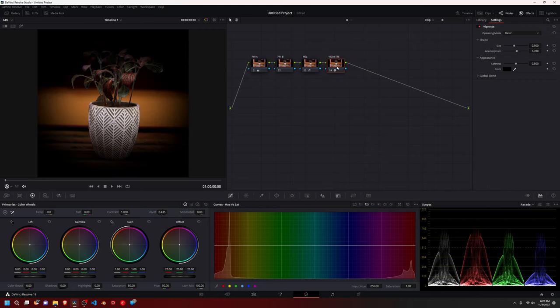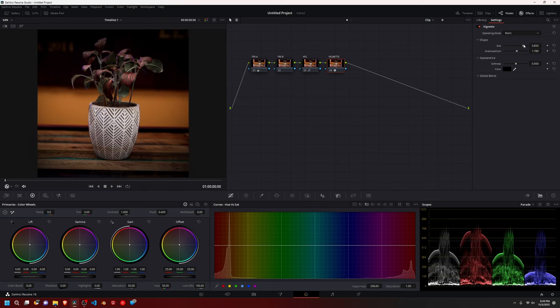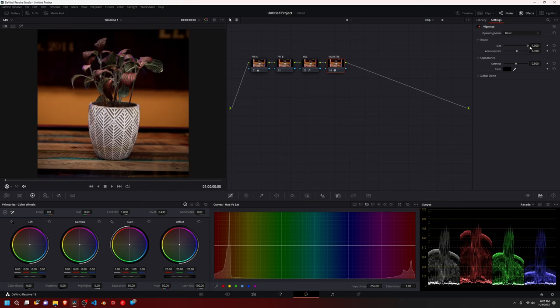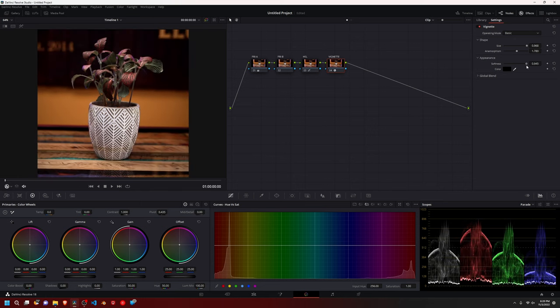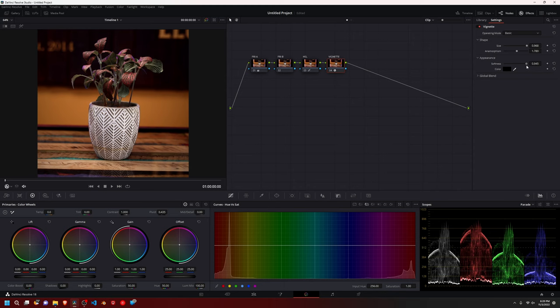So let's start on there. And at first, it's going to look horrible, just because how it works. So we're going to bring up the size, bring in some softness and just play around with it. You can even change the color. So if we want to do like a purple or something,